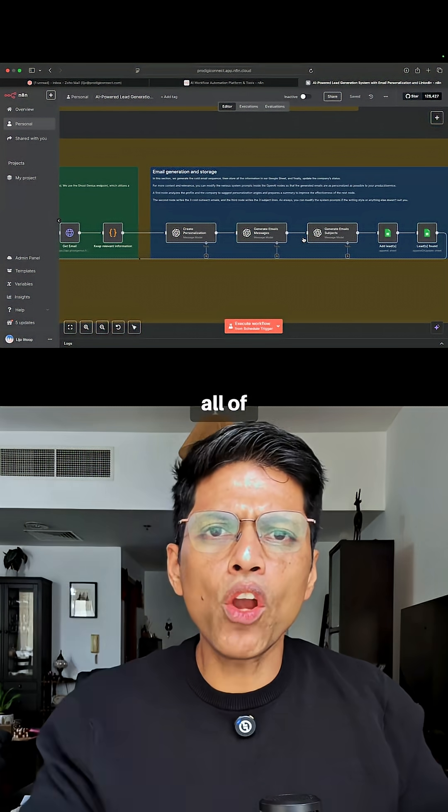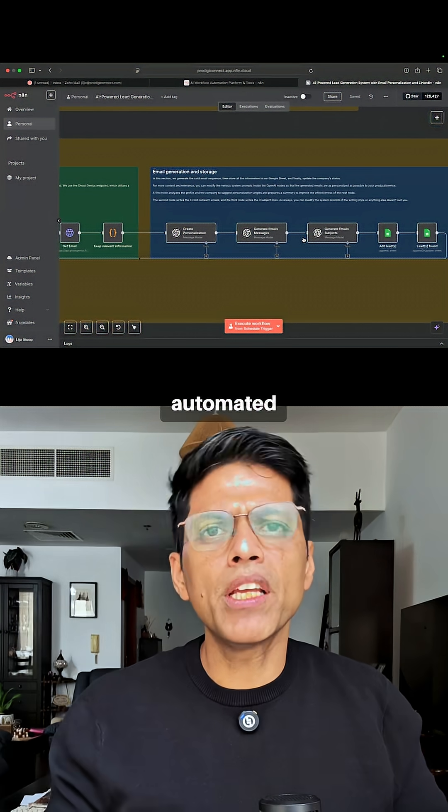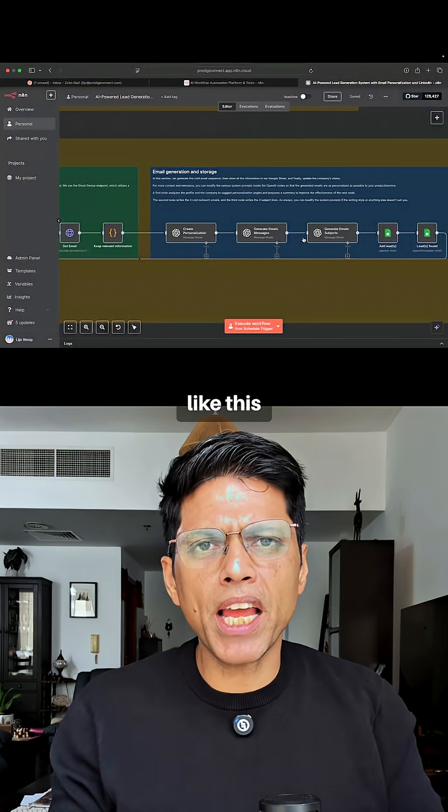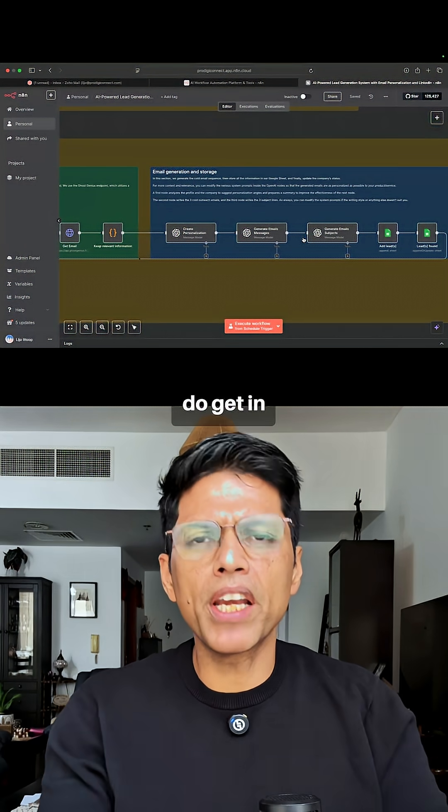So you have all of this automated using N8N. If you want something like this, do get in touch with us.